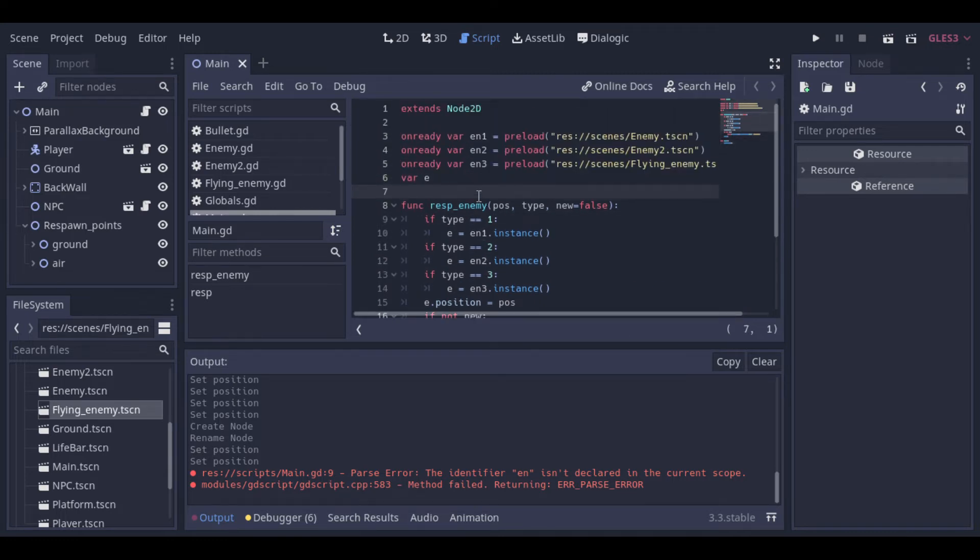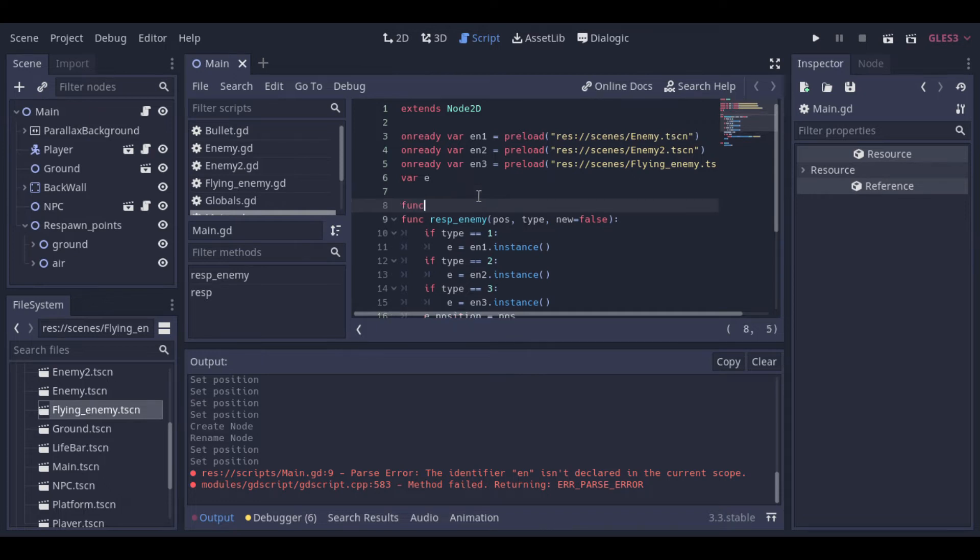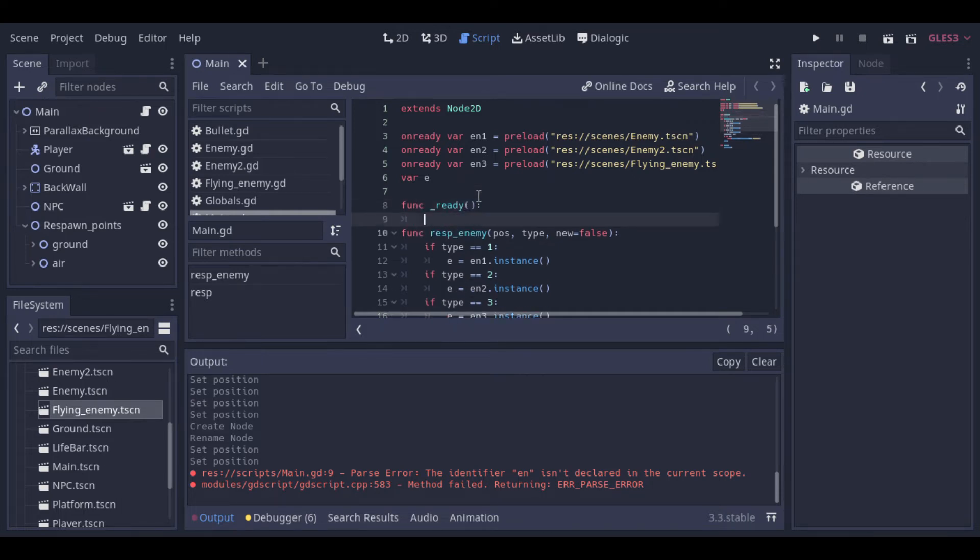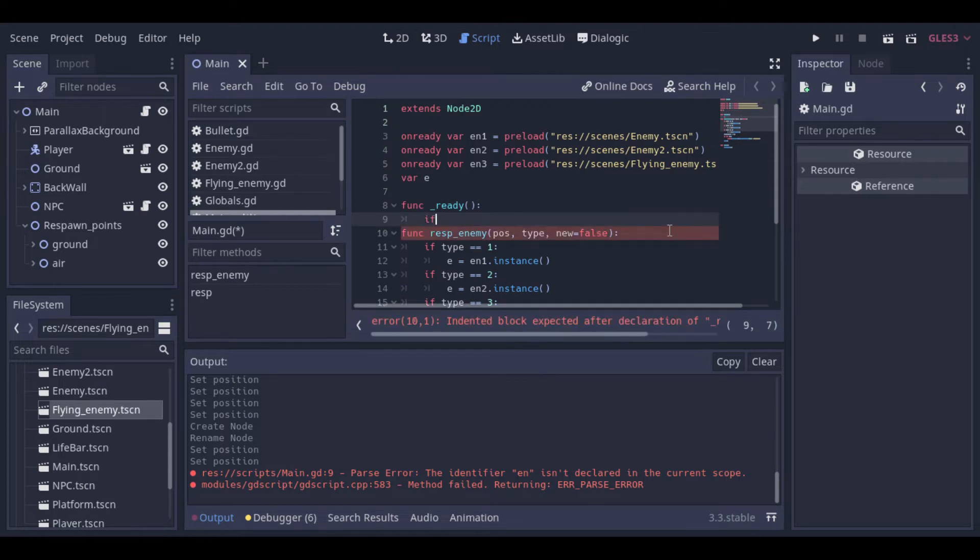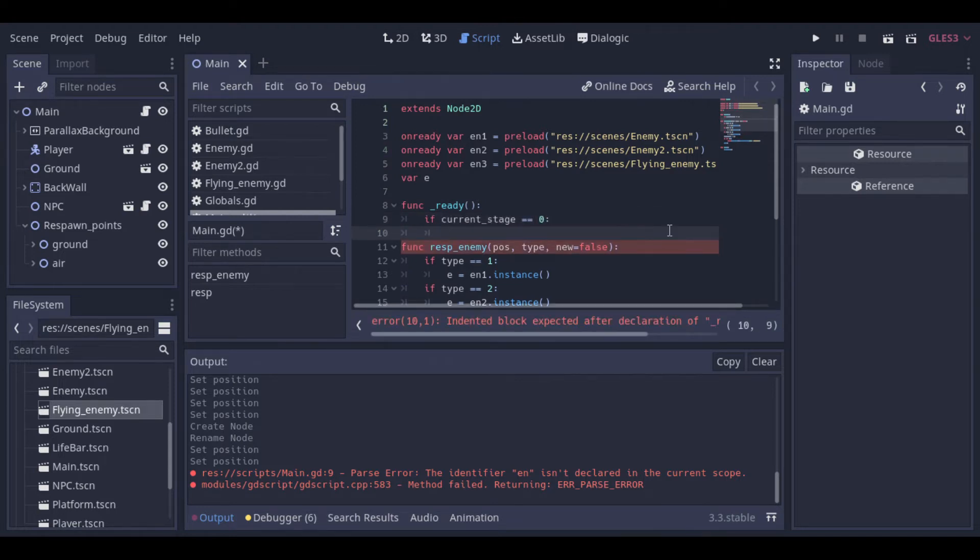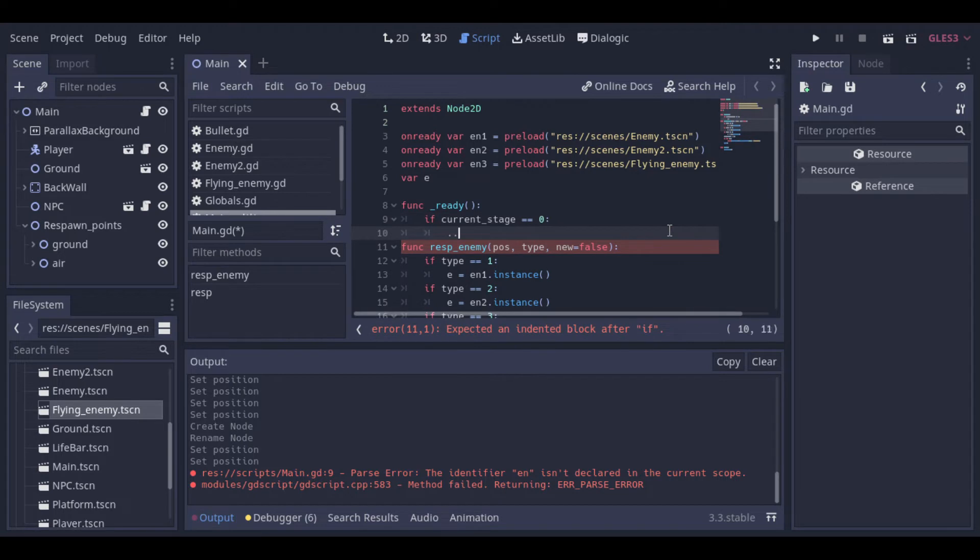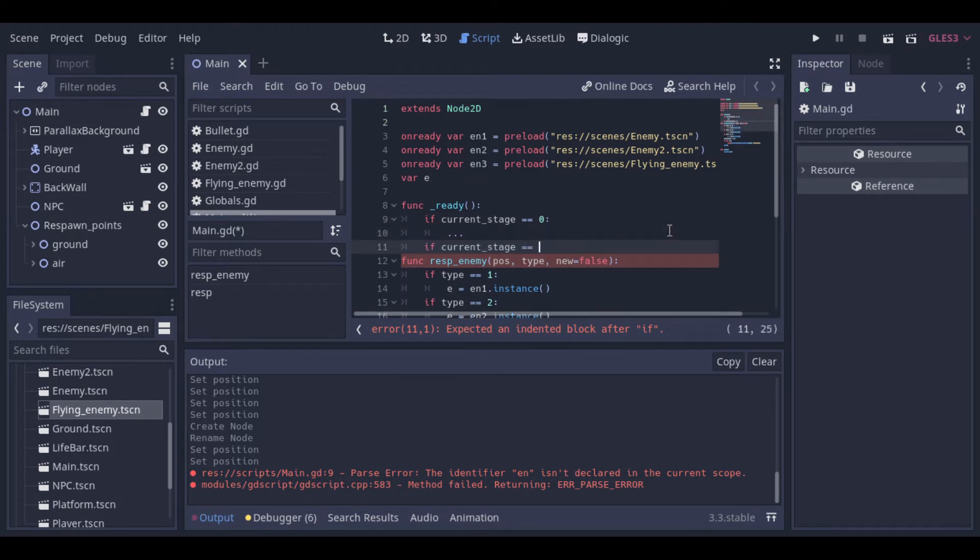Now let's create a ready function so when the main scene starts we will create the enemies for the current level. So basically we will test if the current stage is 1 then create the enemies for the stage 1. If it's 2 we create the enemies for the stage 2 and so on.